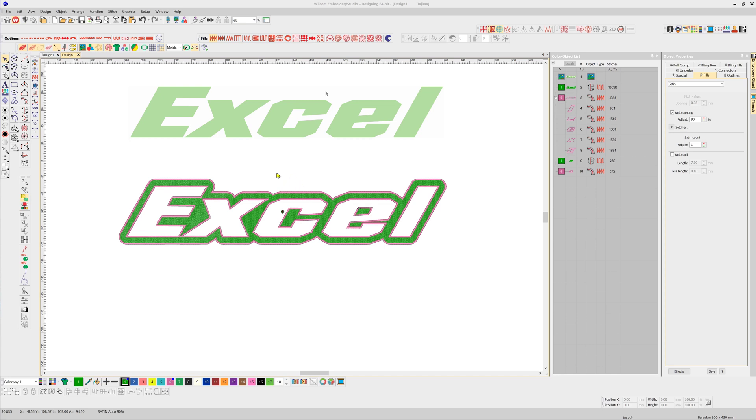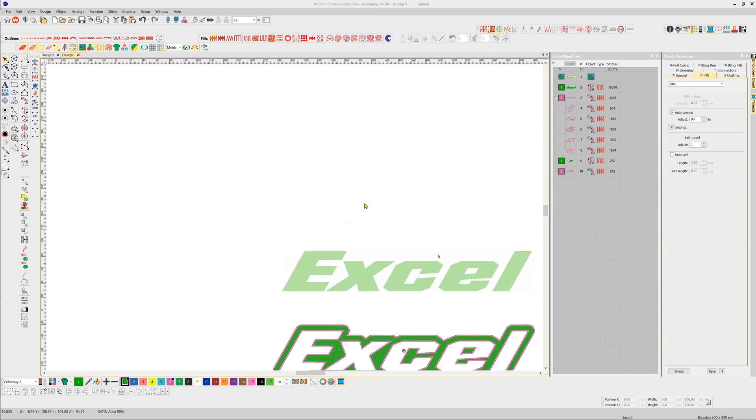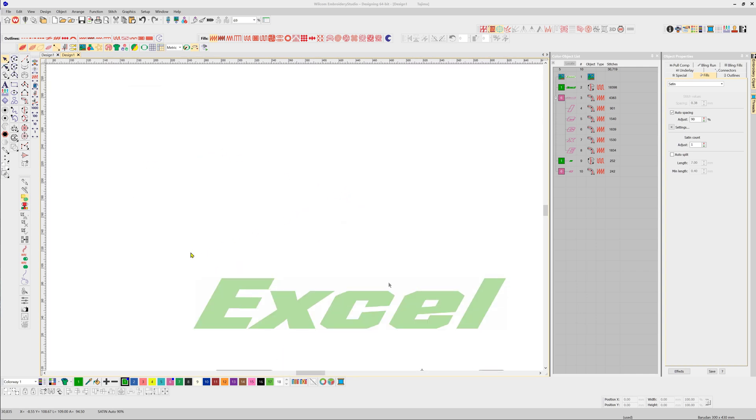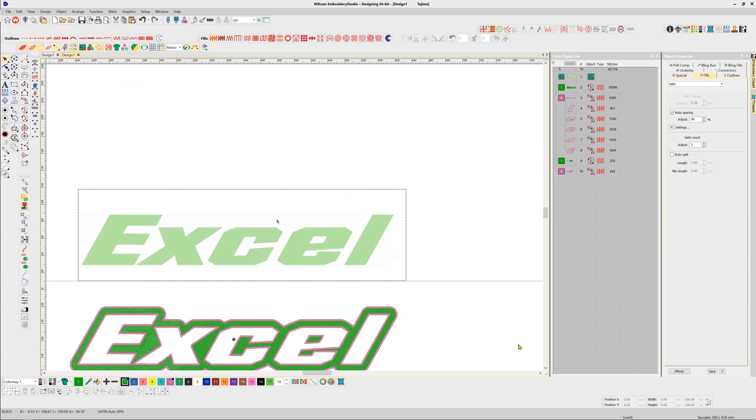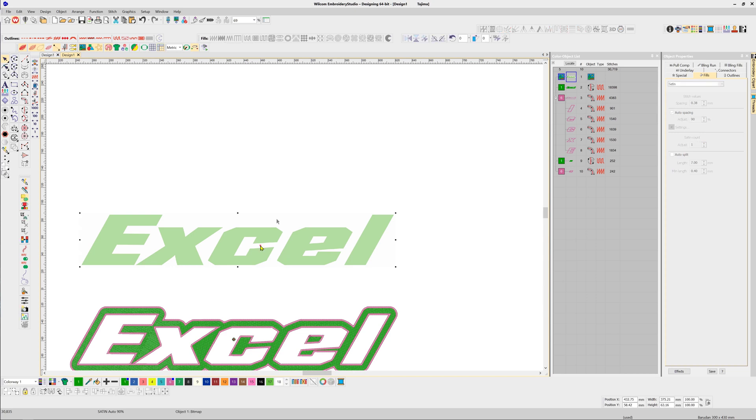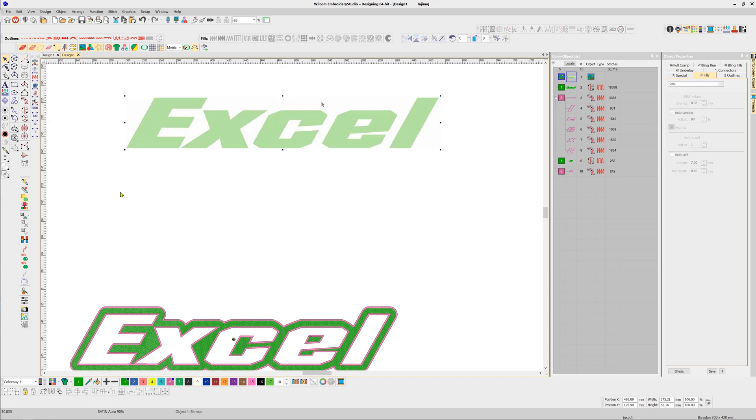Hi, in this video I'd like to demonstrate how to create this cutout design with absolutely zero digitizing skills, beginning with a bitmap. Let me move this aside. Now with the auto-digitize tools, simply select the Instant Smart Design and almost immediately we've created the lettering.